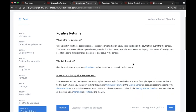The last criterion is positive returns. There are no tricks for this one — you have to write something that makes money. Technically for the contest this is checked over a two-year back test, but in order to succeed in the contest it's going to have to keep making positive returns in the out-of-sample period as well.